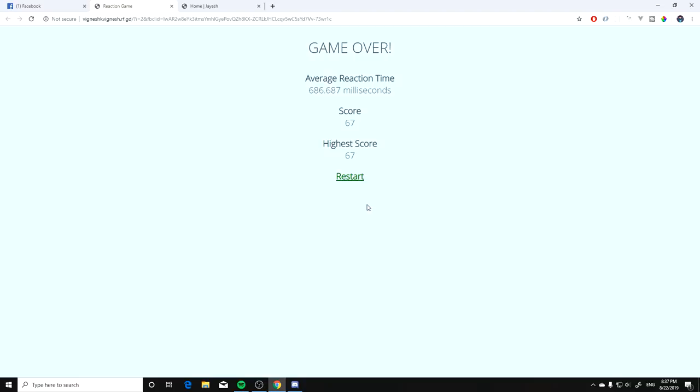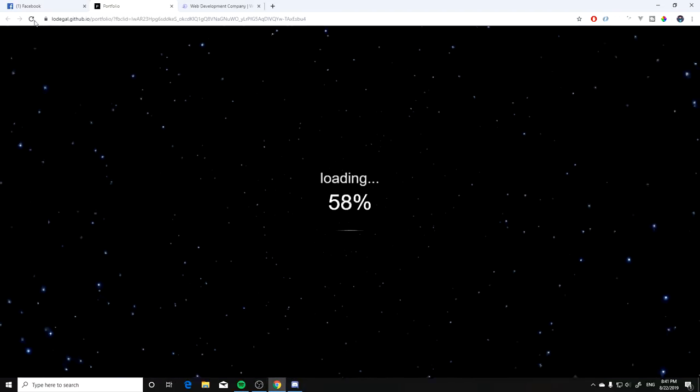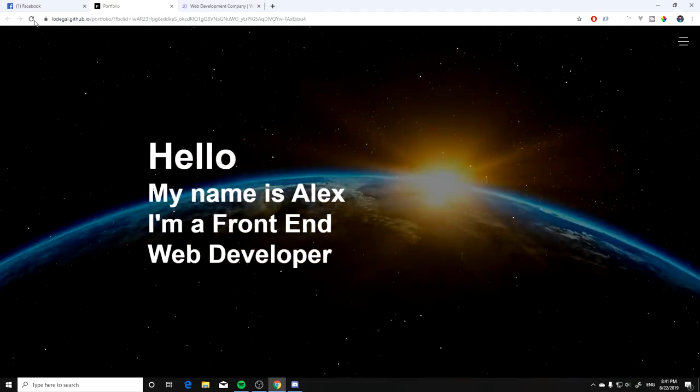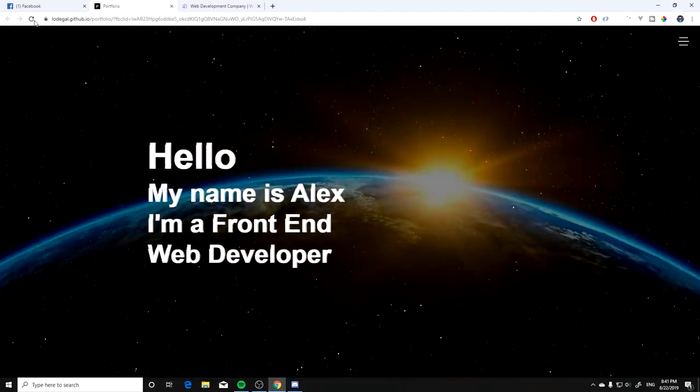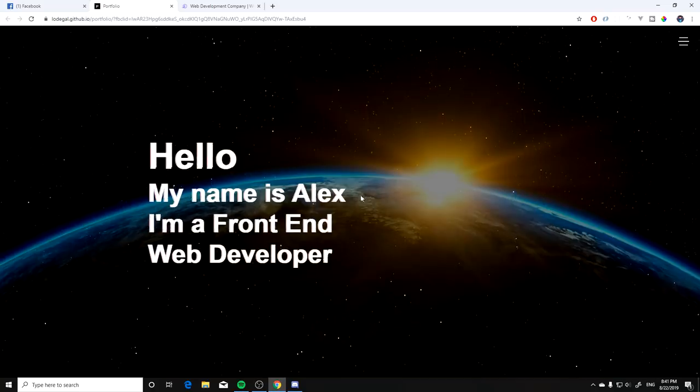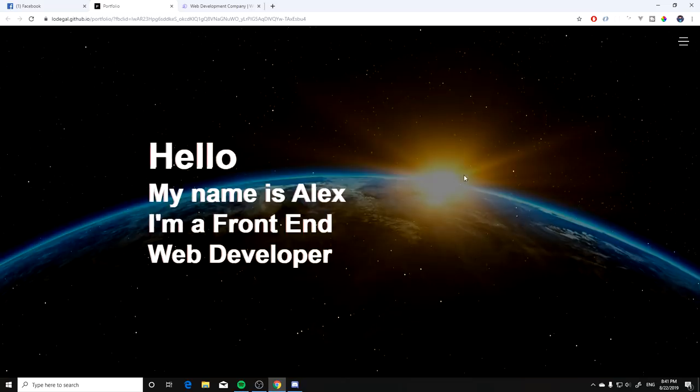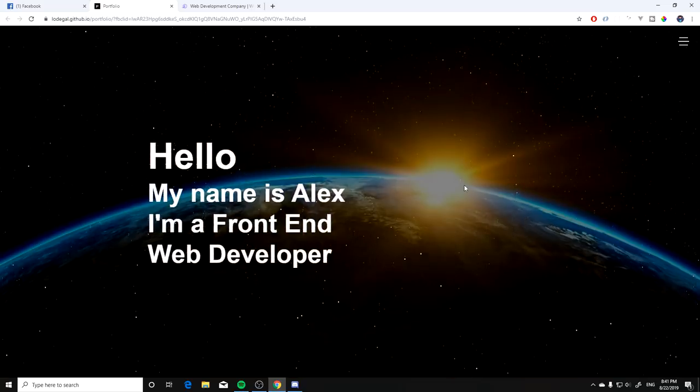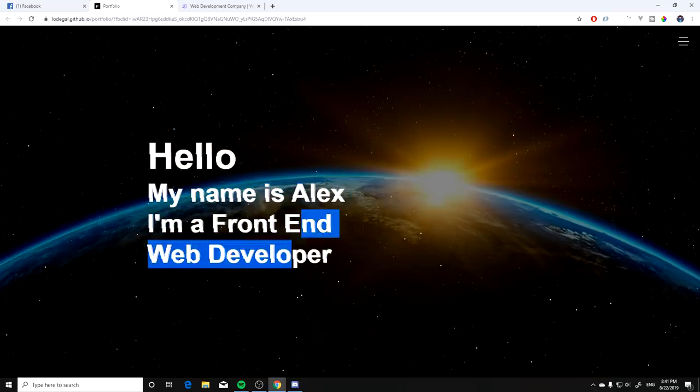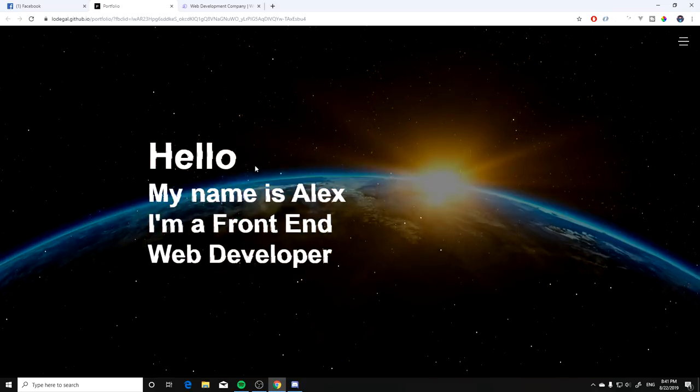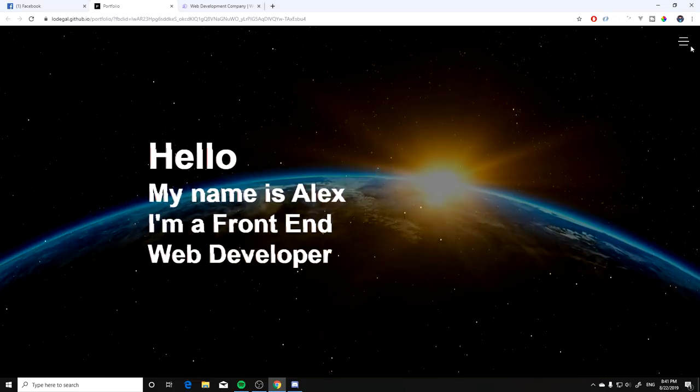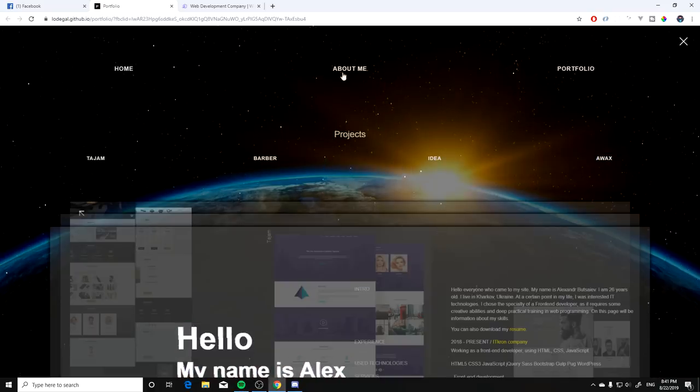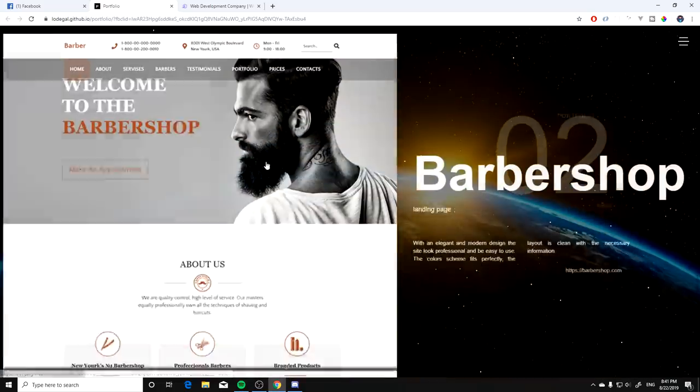Next up we have a portfolio made right in space. Oh there we go we have a loading screen. Hello my name is Alex, I'm a front end web developer, perfect. So we have the sky, we have planet getting killed by the sun. And all right we cannot scroll, we cannot do anything, at least we can grab the text. I do like the animation on the text, you have that glitch kind of effect. So let's click on the menu.